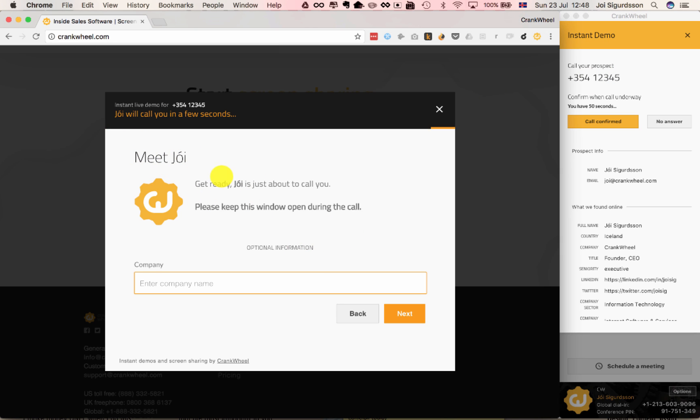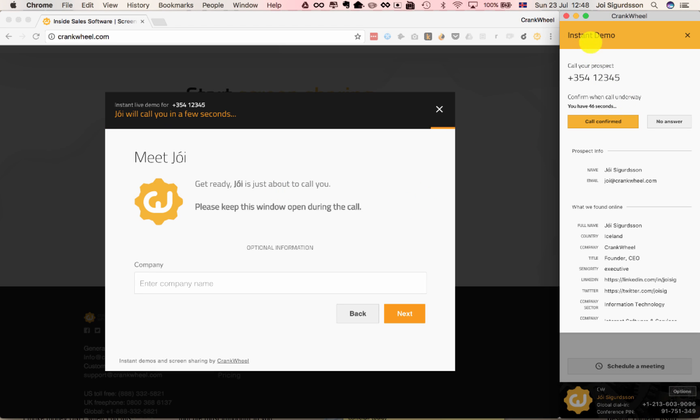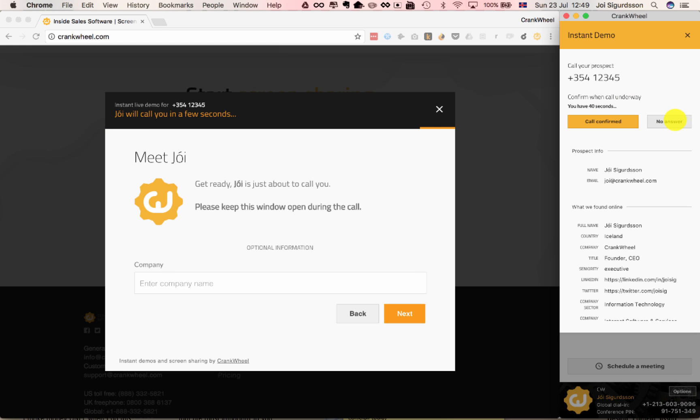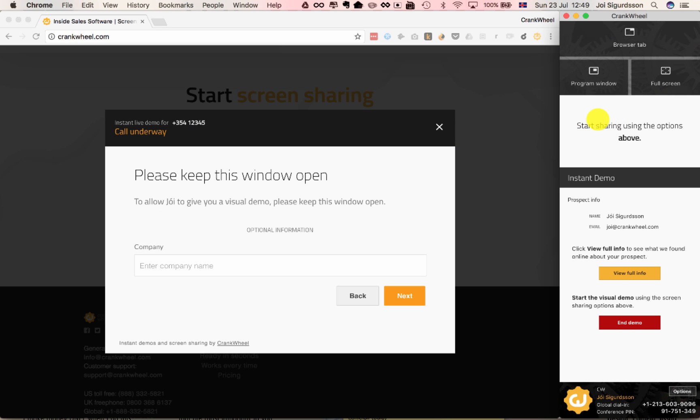It now says, hey, Yo is about to call you. Please keep the window open. And the agent or salesperson has 60 seconds to confirm that there's been a phone call initiated, or to say that there was no answer. Now let's pretend that the phone call does get initiated.